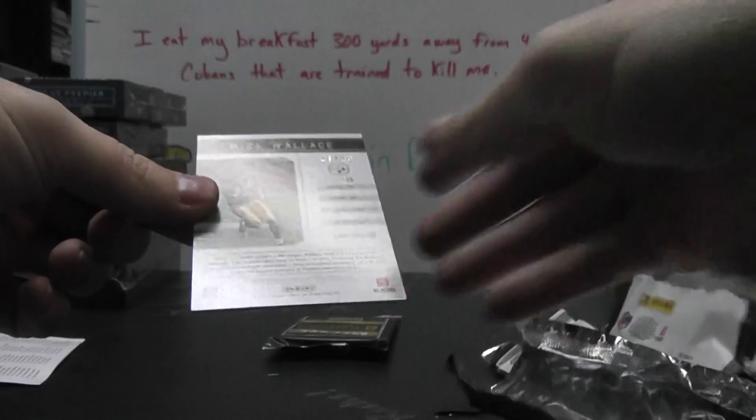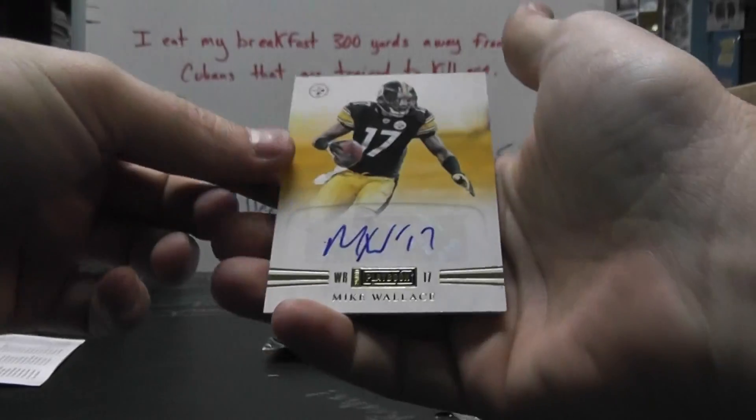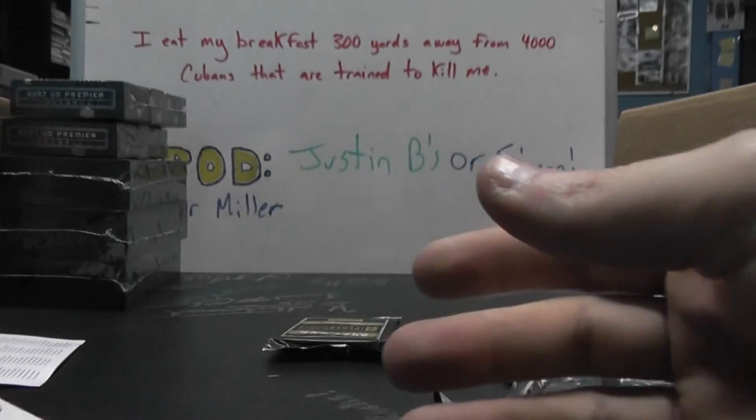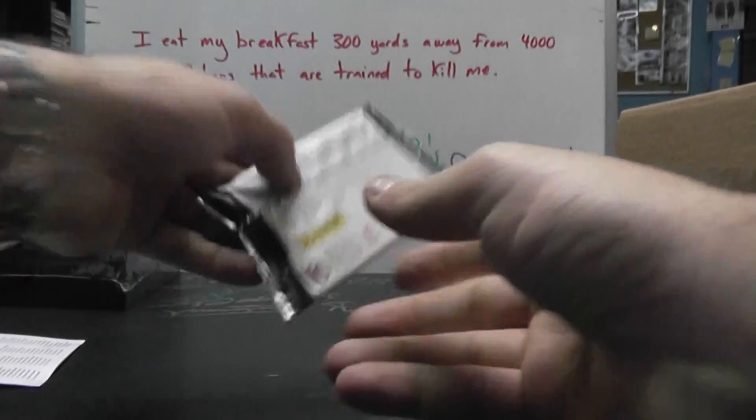Number 21 of 25, Mike Wallace autograph, and your book.